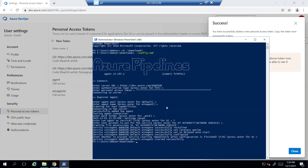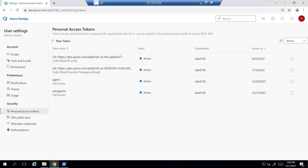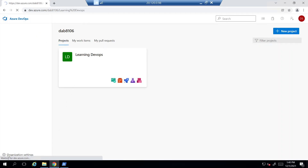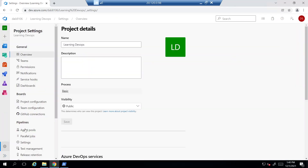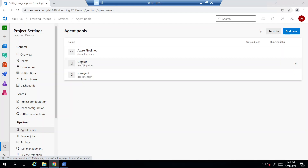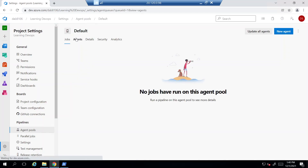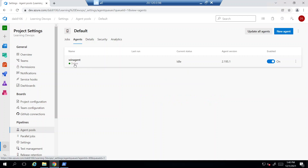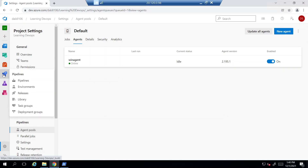This installs the agent software, which adds this machine as a self-hosted agent on my Azure DevOps project. Finally, I can run the agent by running 'run.cmd', and it will start listening for jobs. To verify the agent was added, I'll go back to Project Settings, then Agent Pools, then the Default agent pool, click on Agents — and it shows as online, meaning it can listen to jobs.